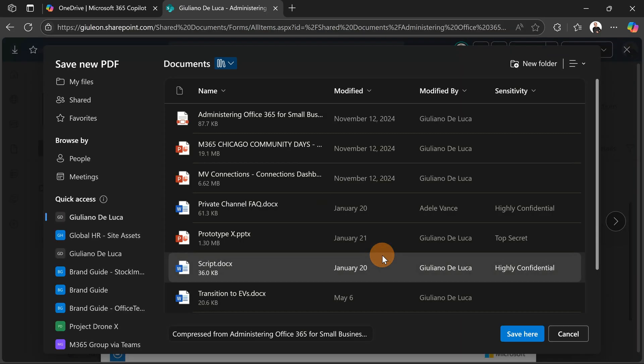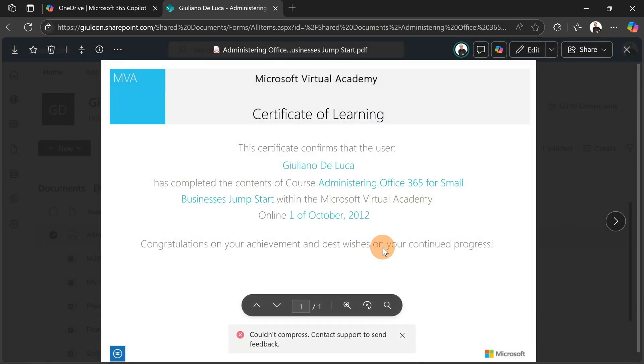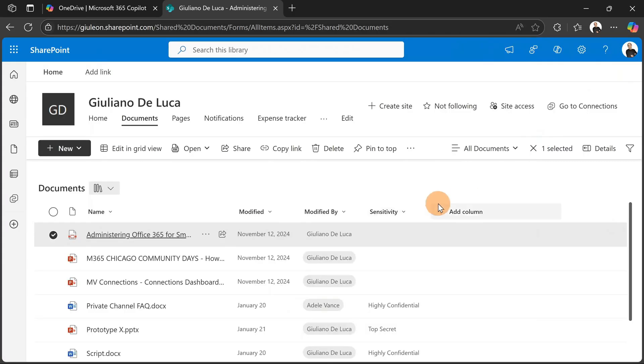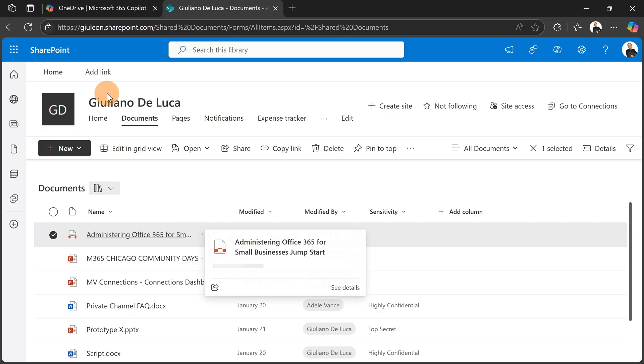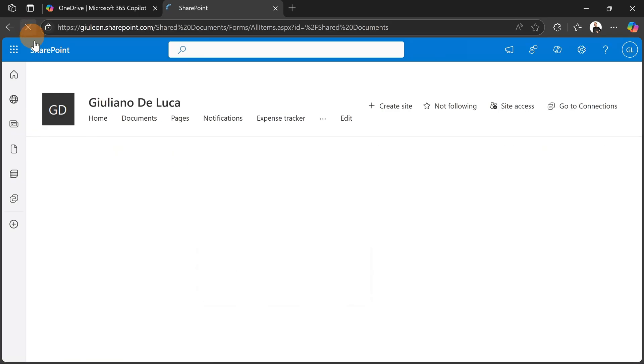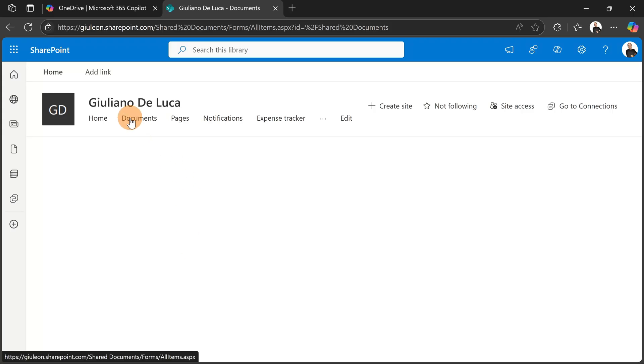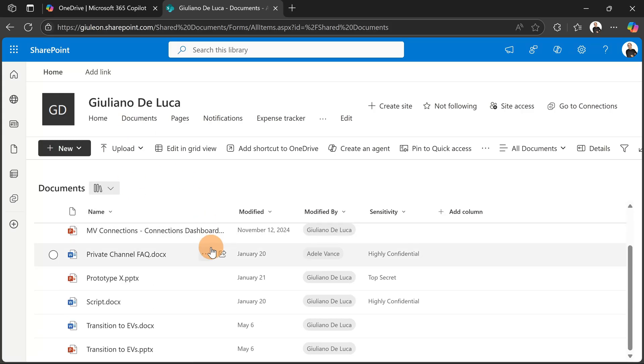Here I can do the same. With the first level, you have to target the document library or the folder where you want to save this one. Now I save this on the same document library, so I should see this. Let me refresh the page. This new version of this PDF is available here in the same document library.